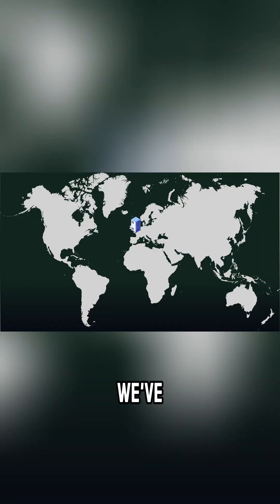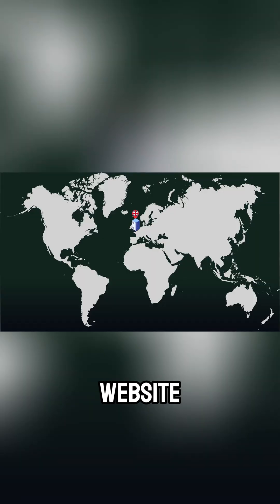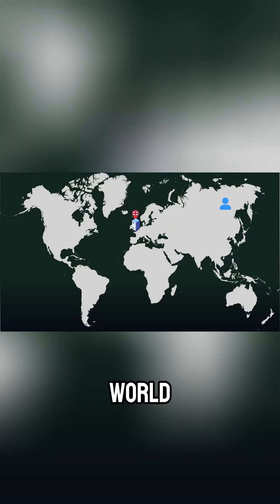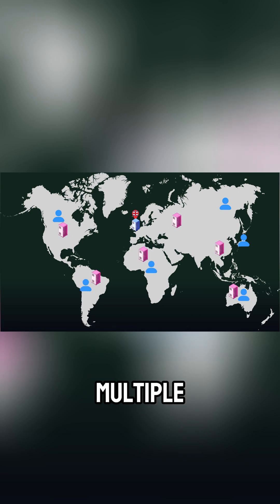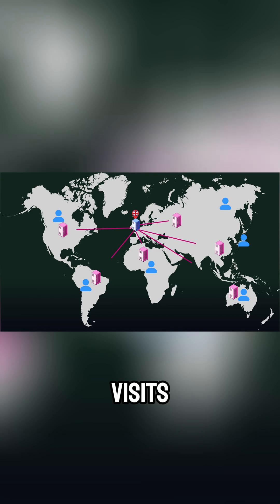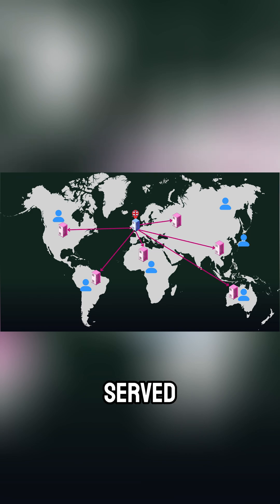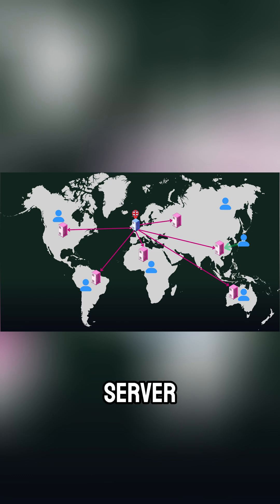Let's go back to our example. We've hosted a website in the UK and you get traffic from all around the world. With a CDN, your content is stored across multiple regions in the world. So when a user visits your site from Japan, they're served with images, videos and scripts from a server in Asia, not all the way to the UK.